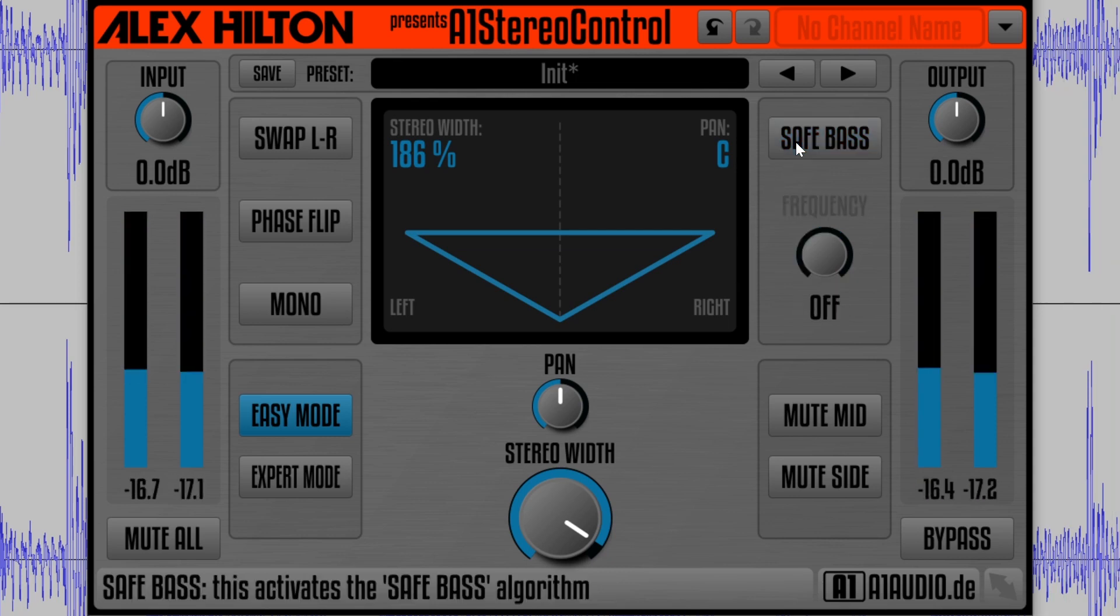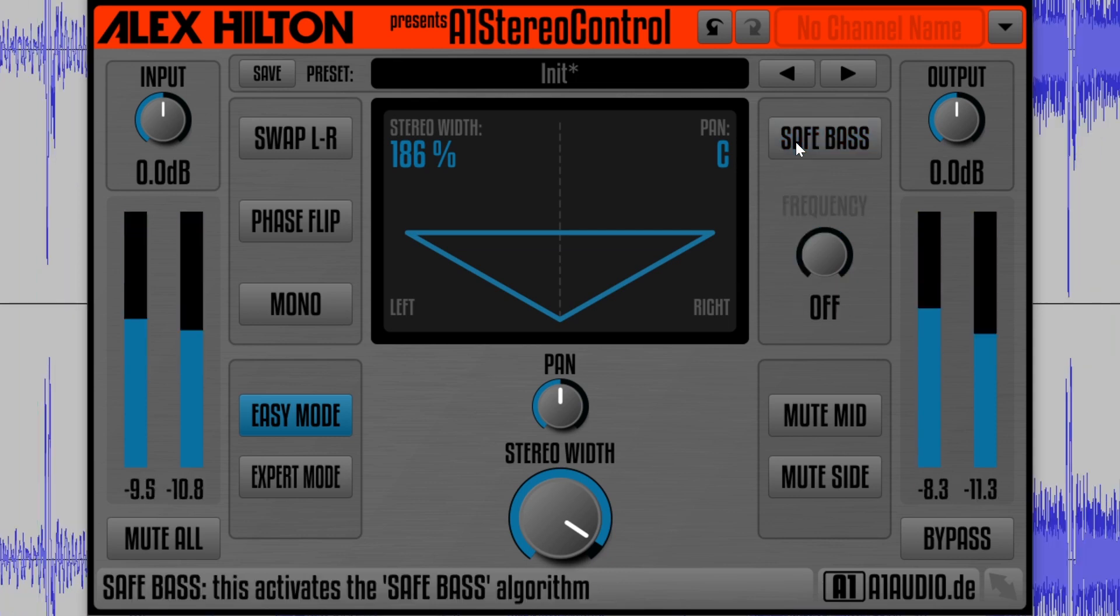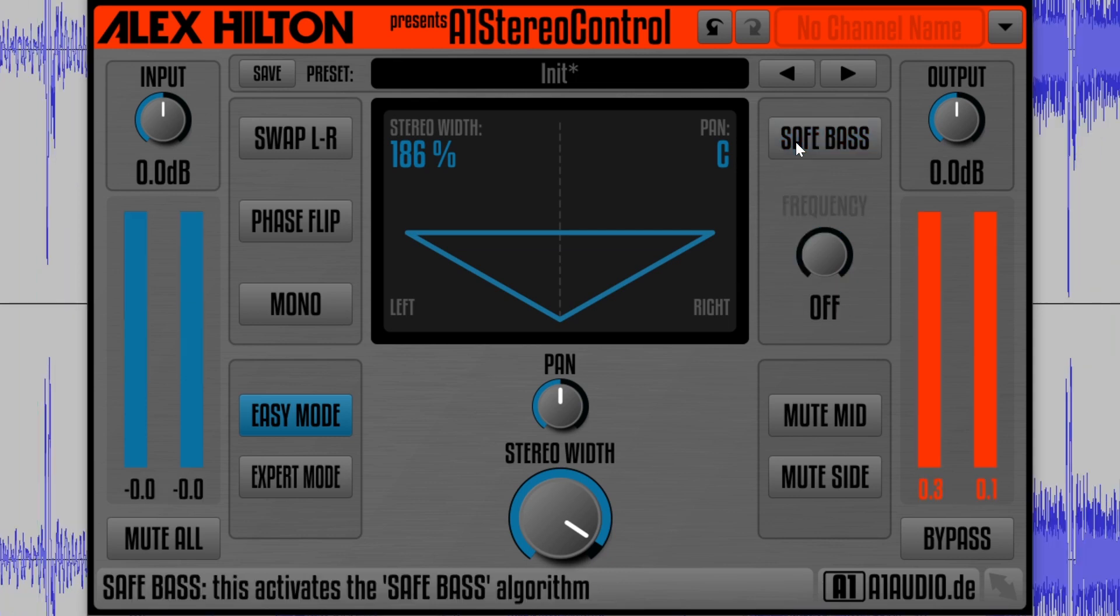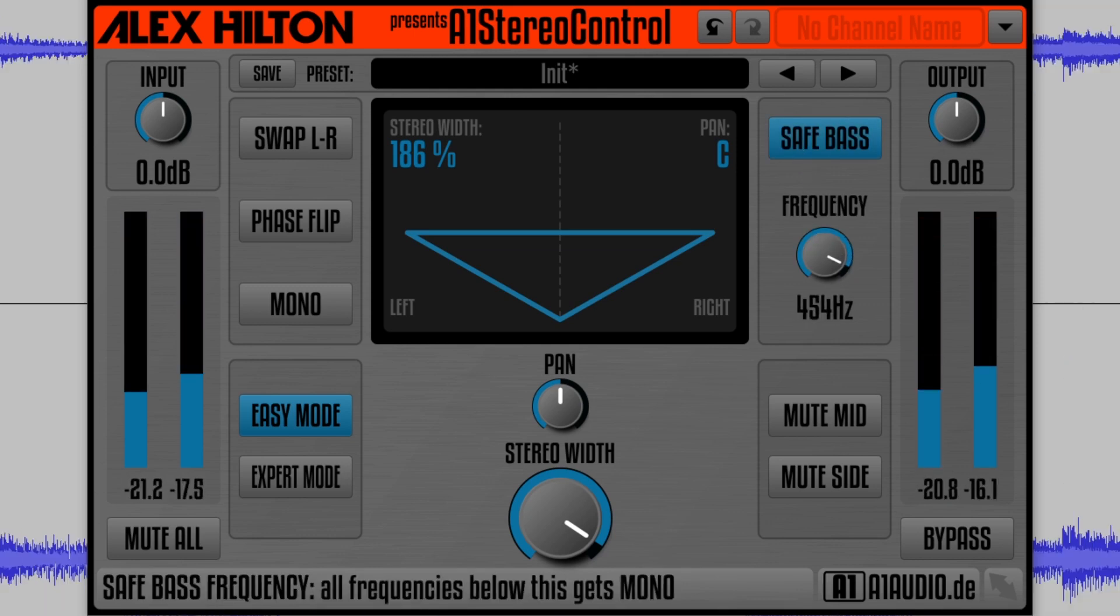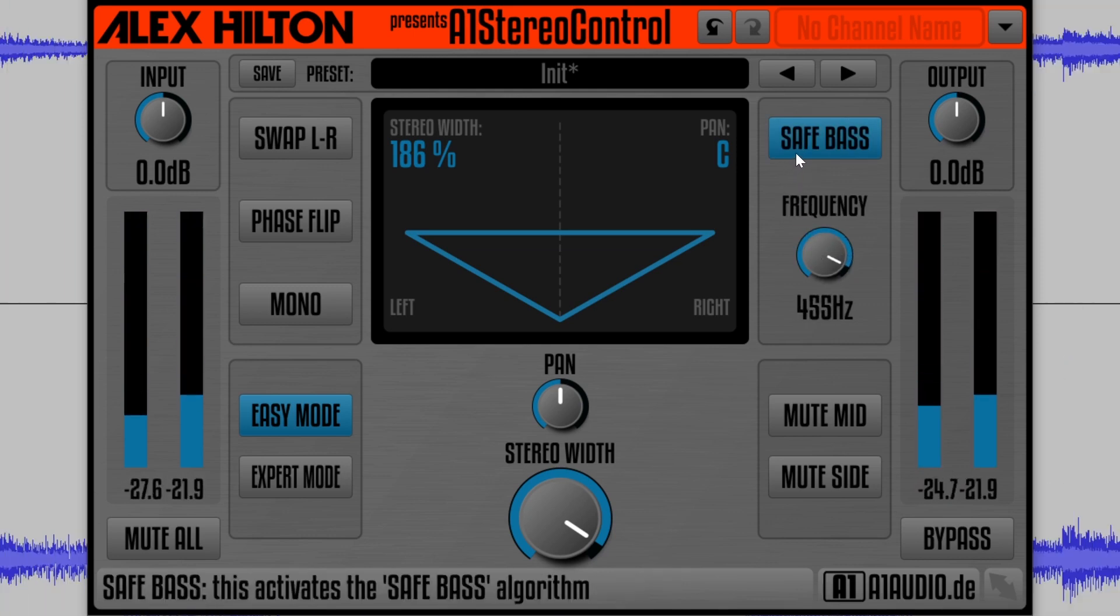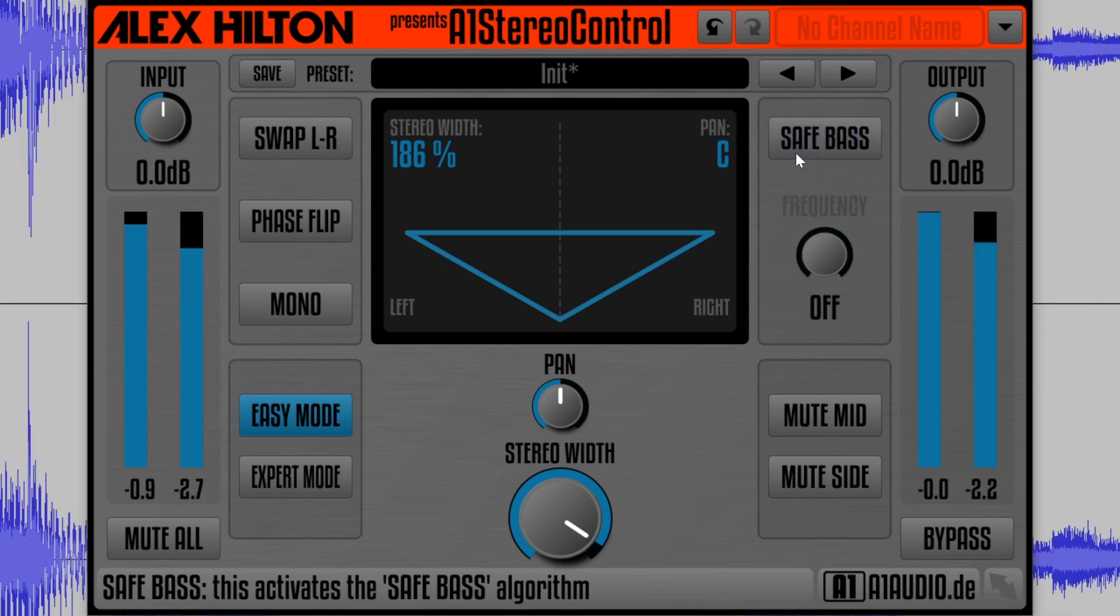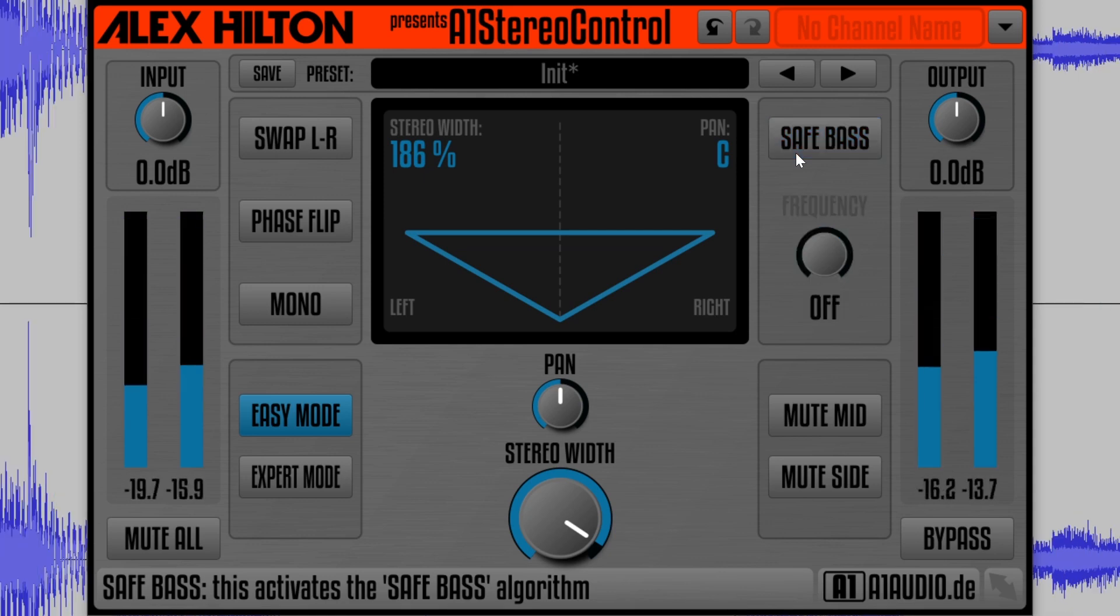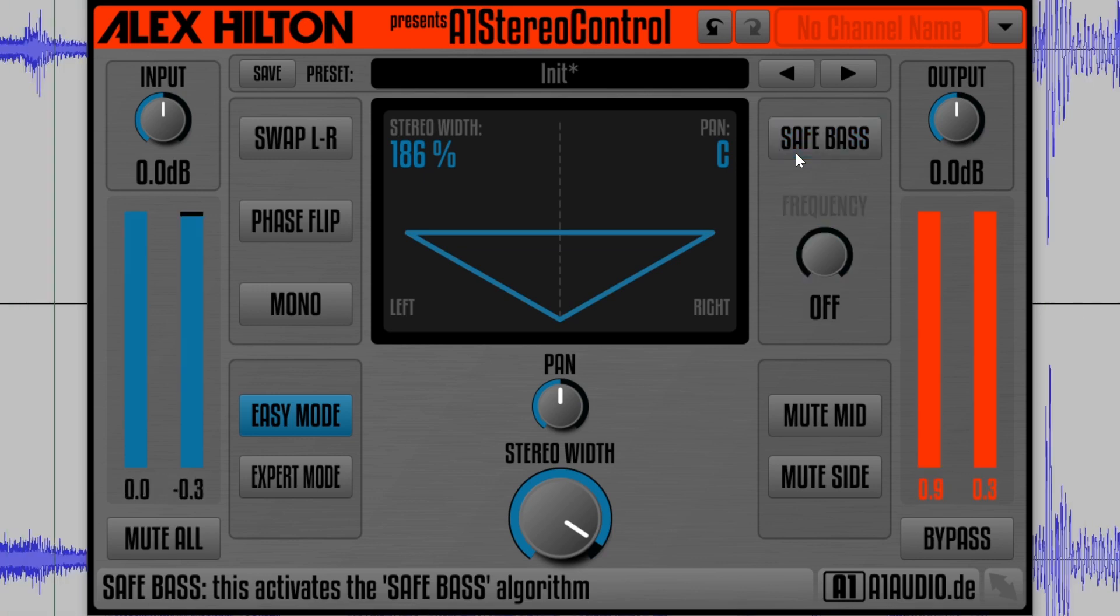One of the best features of this plugin is the safe bass mode. In a lot of mixes, it's best to keep the lower frequencies like the bass guitar and kick drum centered without applying stereo expansion, and the A1 Stereo Control plugin gives us the option to expand out the high frequencies and keep the low frequencies below a set threshold centered.